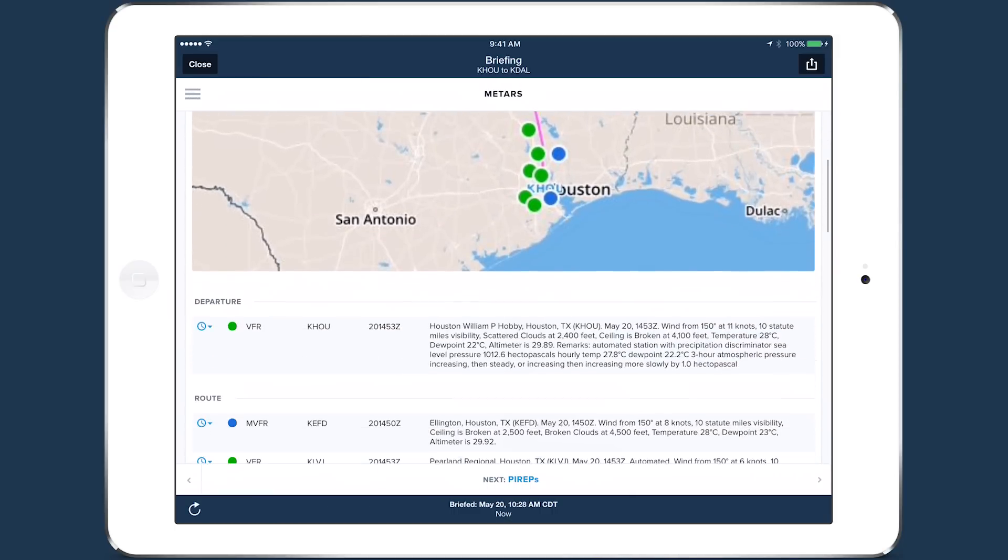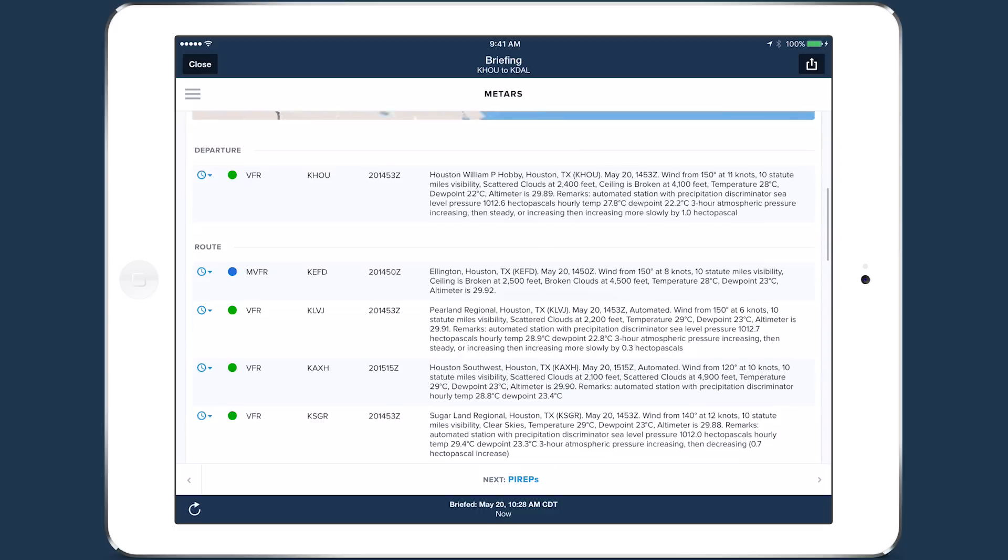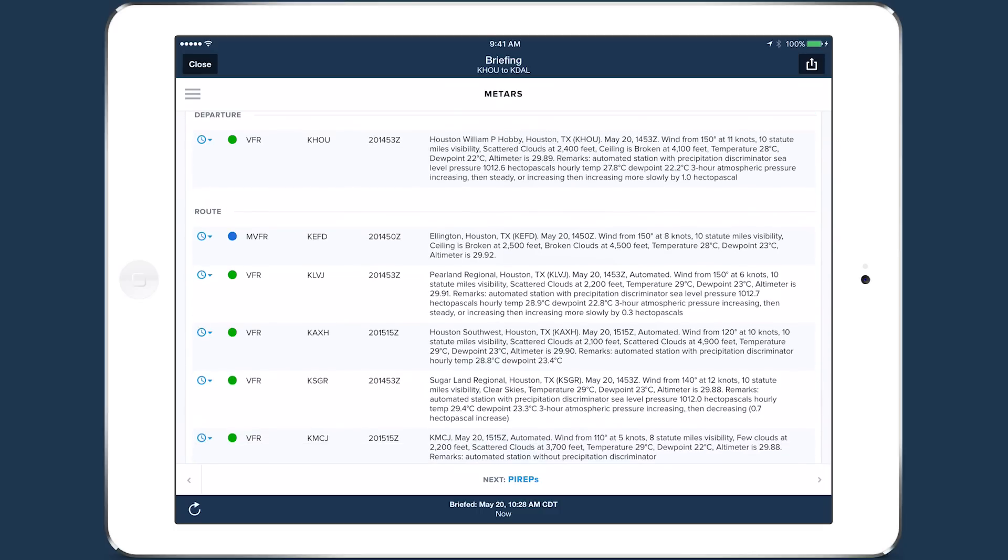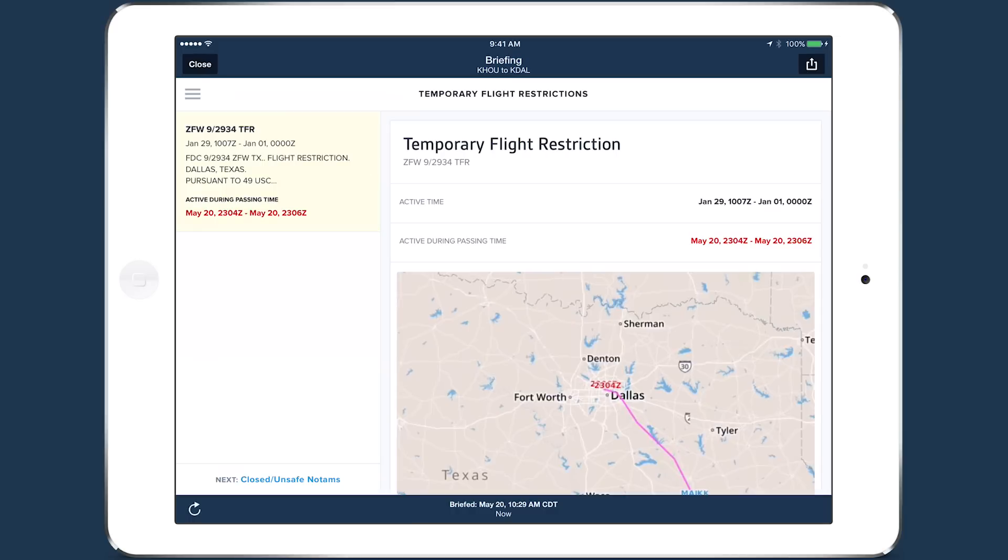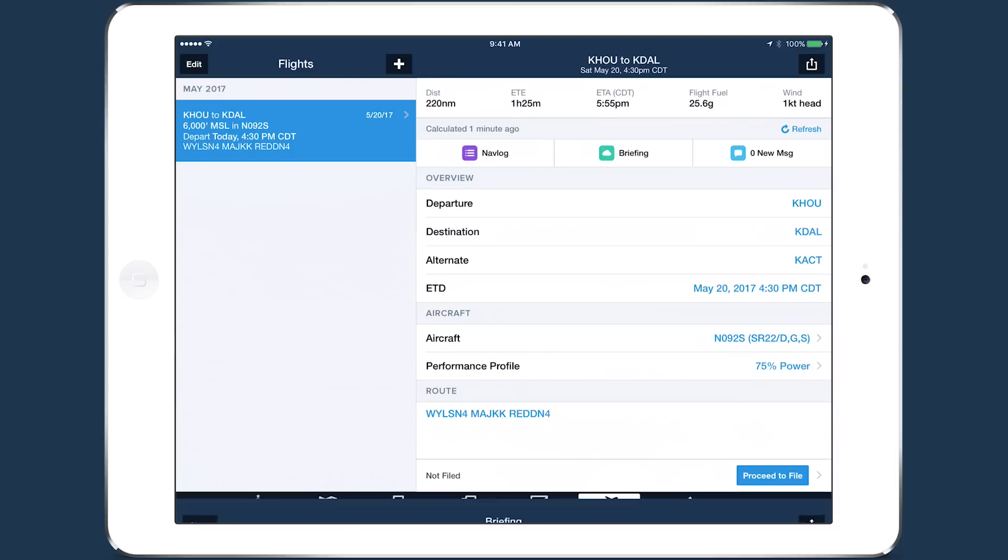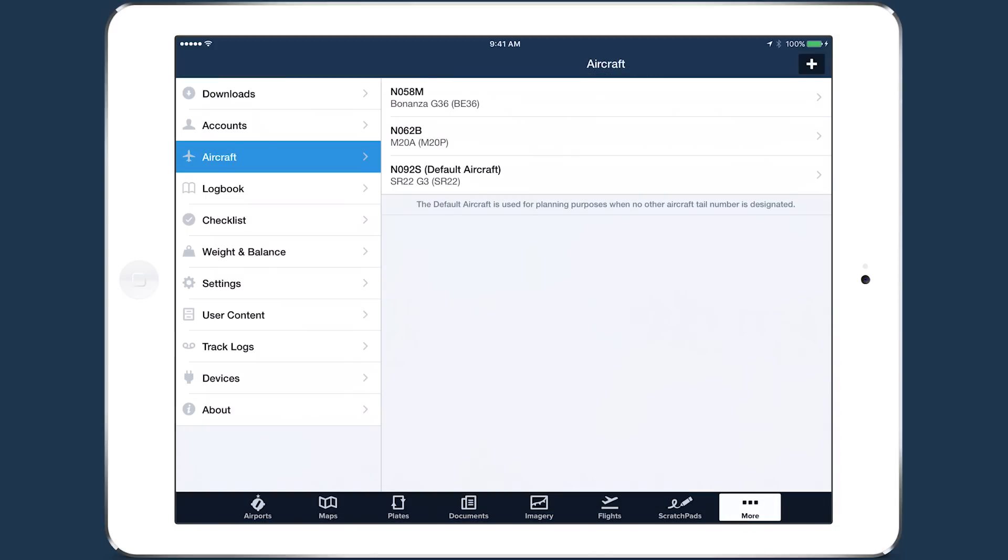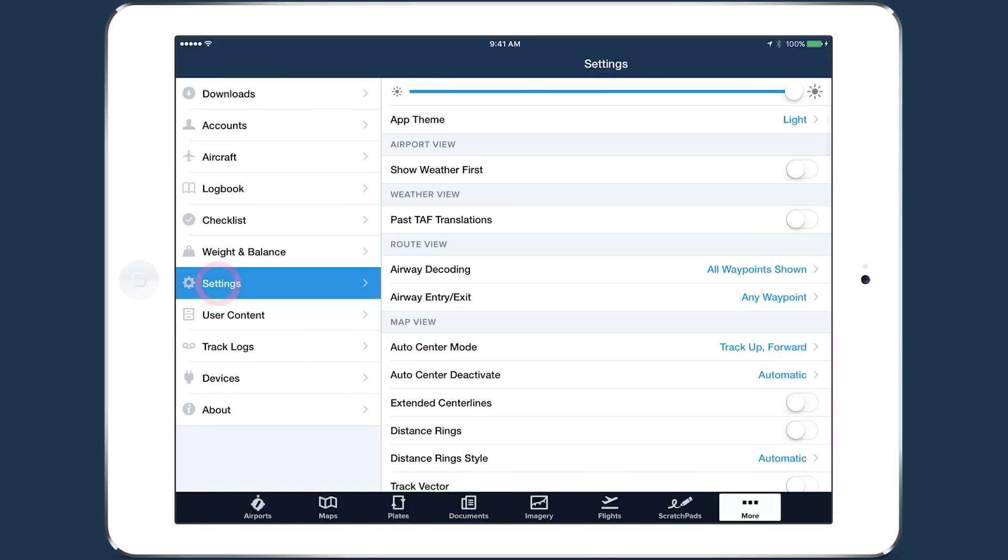You can refresh an old briefing with new data using the Refresh button in the bottom left. If you want to receive a traditional text briefing instead, you can disable ForeFlight Briefing in More Settings.